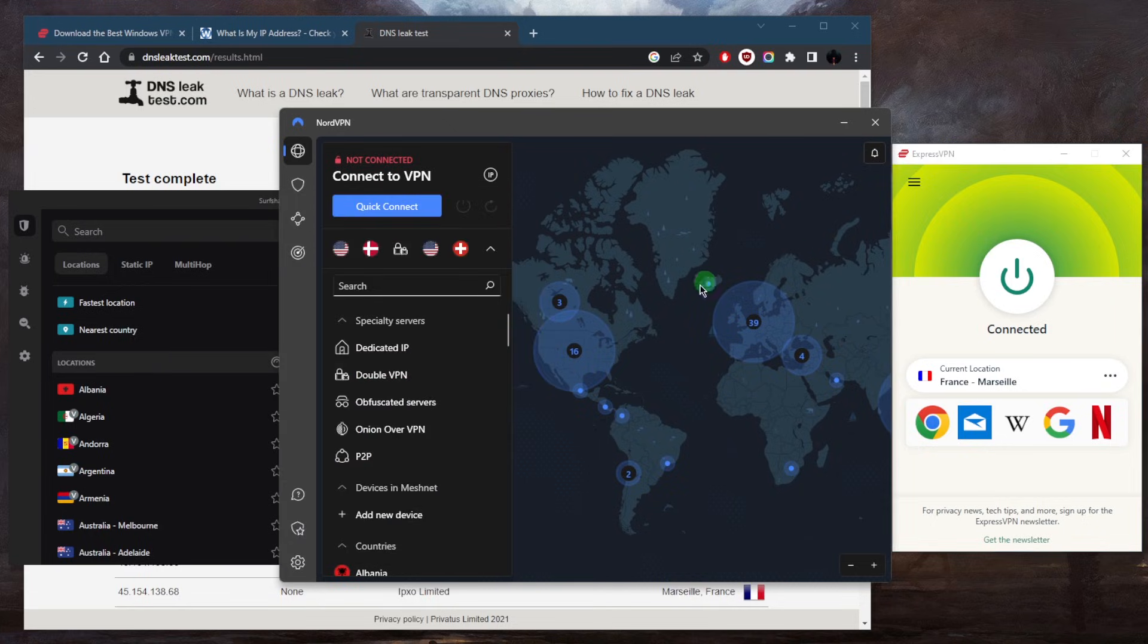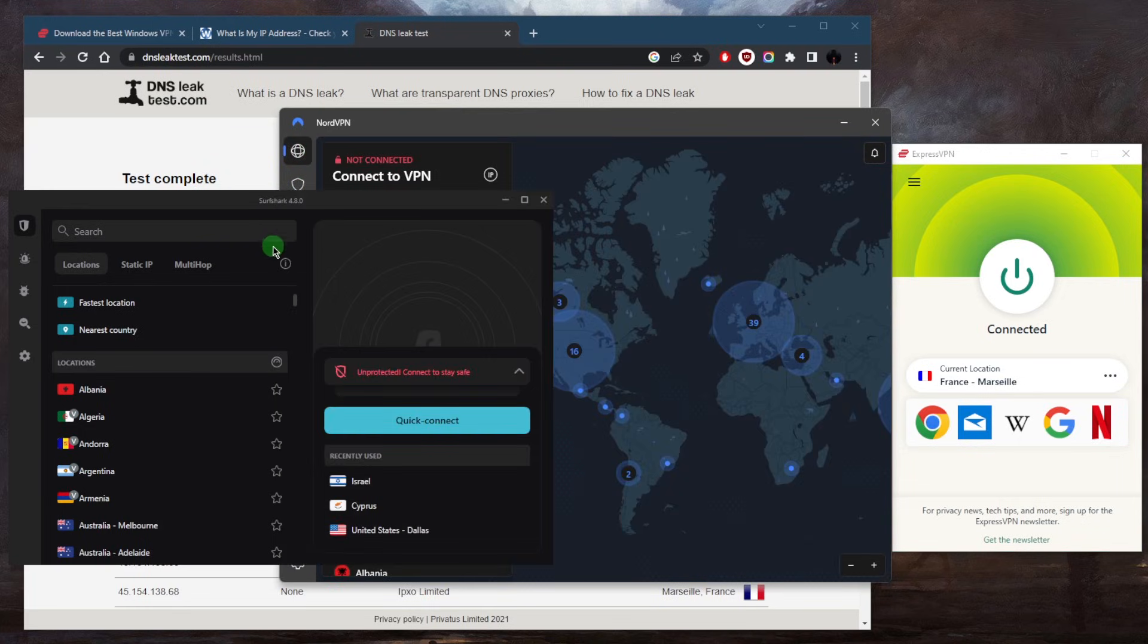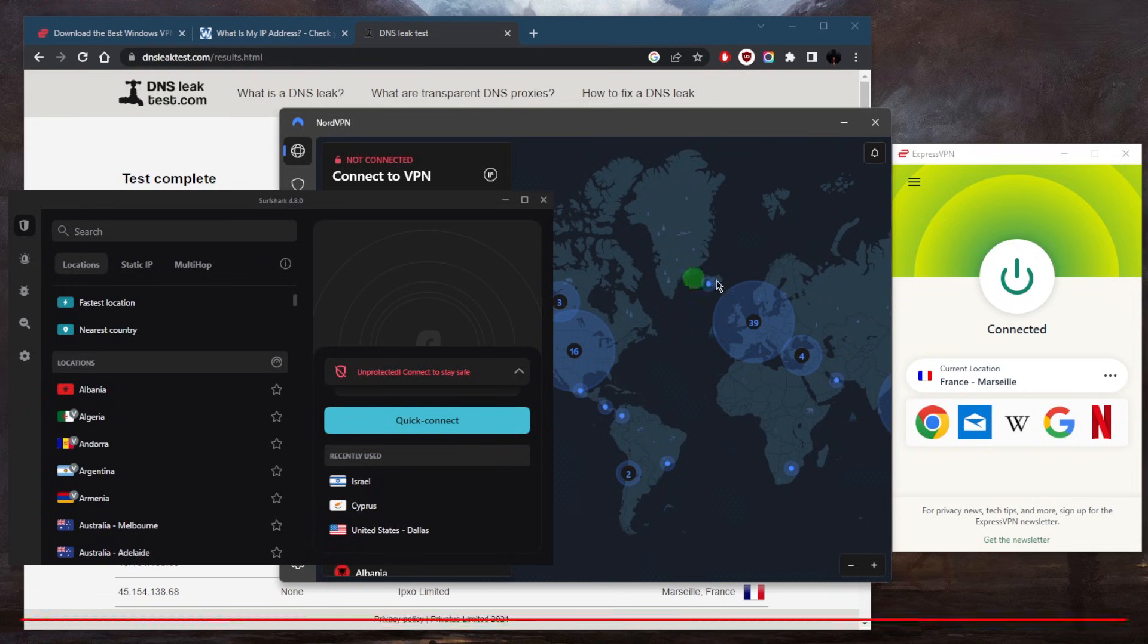NordVPN is more of a well-rounded option that offers a whole bunch of bonus features for a very reasonable price. And Surfshark is going to be the best budget option that gets the job done at the cheapest possible cost.